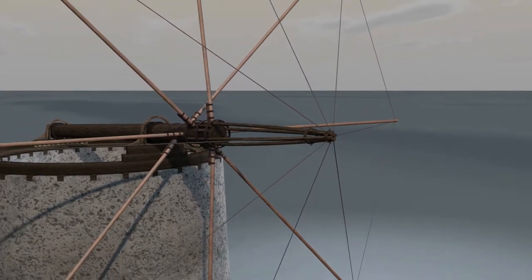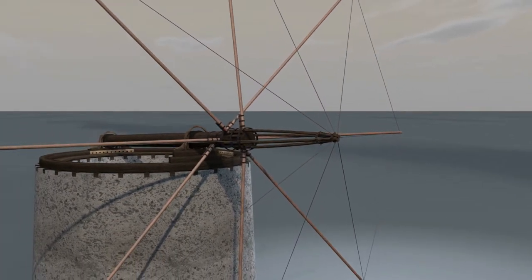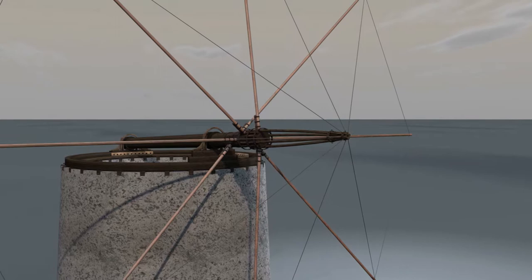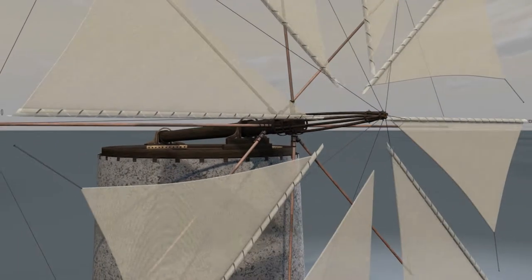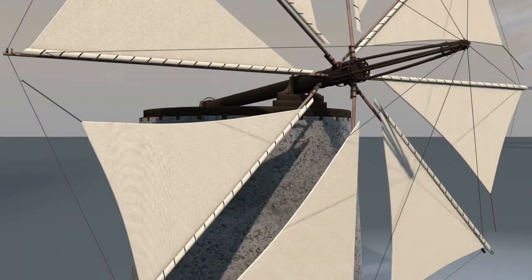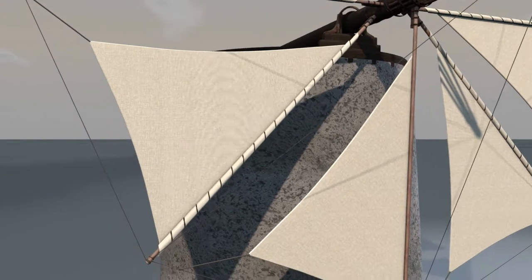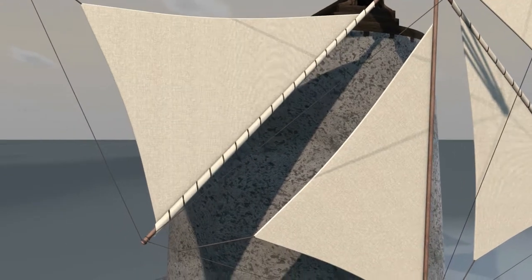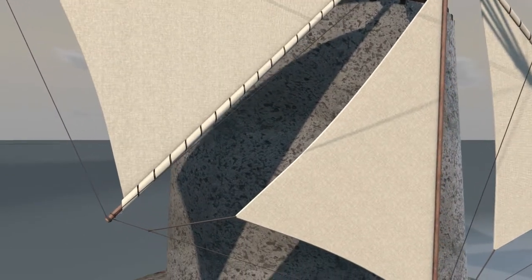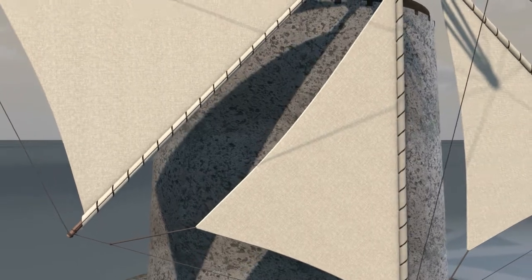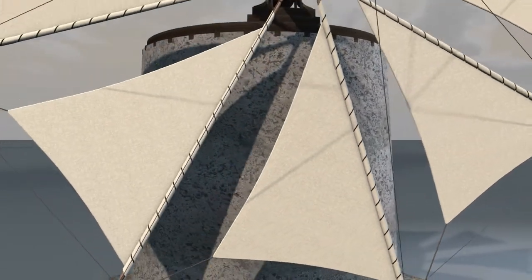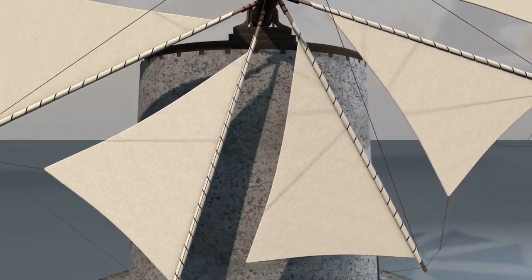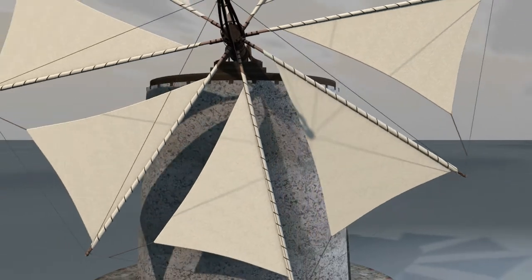The sails were triangular latin or jib-type sails. One of the long sides of the sails was attached to the sail stock with a strap, while a halyard, sewn on the free tip of the sail, was used to regulate the surface of the open sail when the windmill was milling grain.